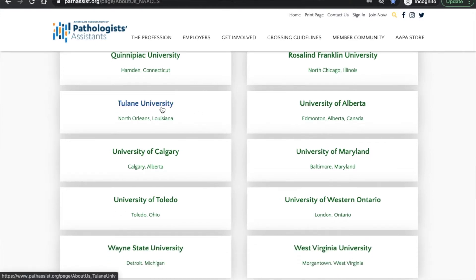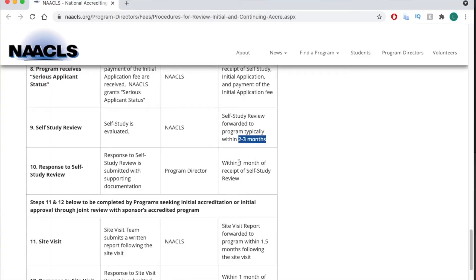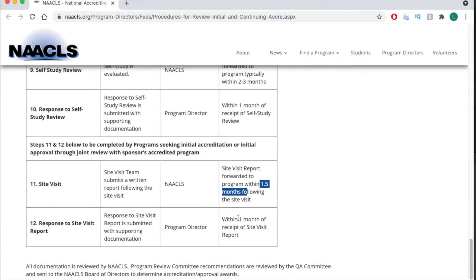One note about serious applicant status: once a program holds that status, you are still eligible to write the final certification exam at the end of the program. Going from serious applicant to fully accredited takes a minimum of about six and a half months, according to NAACLS. To summarize: there are 12 currently fully accredited programs and two undergoing accreditation — the University of Alberta in Edmonton, Canada, and Tulane University in the United States.